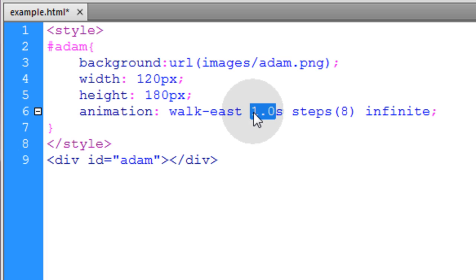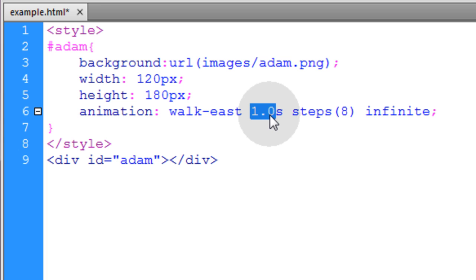You want it to be faster, this number goes lower. You want it to be slower, this number should be higher. So you can adjust the speed of the walk.